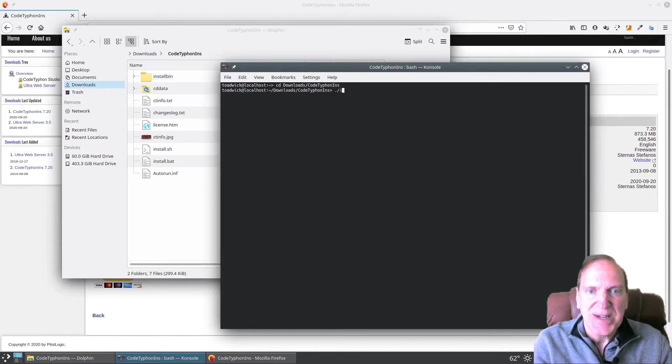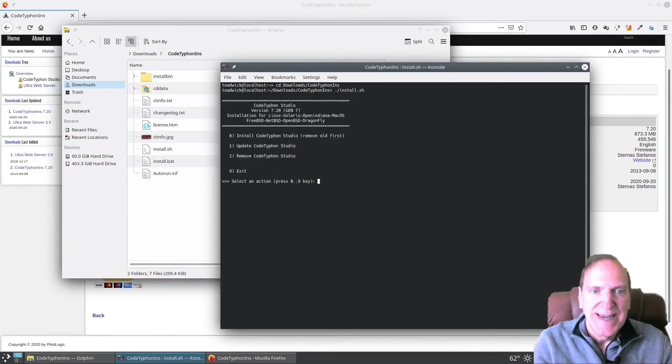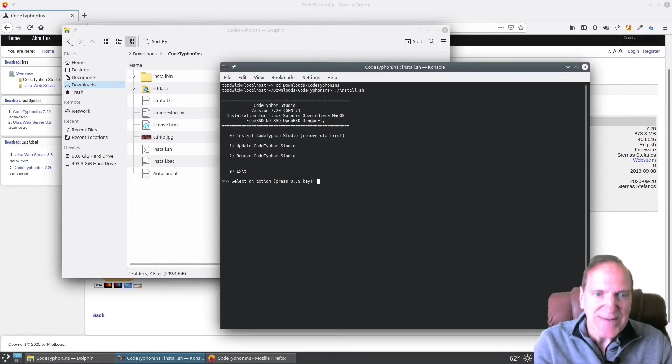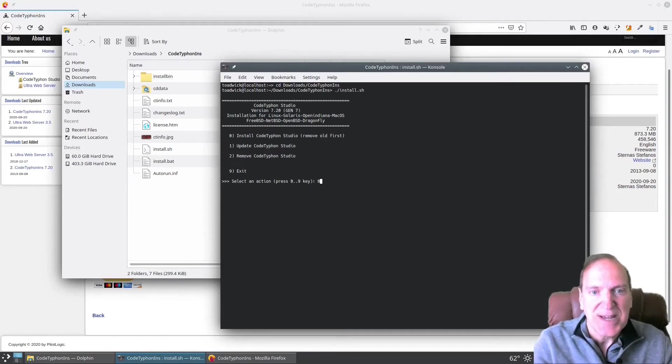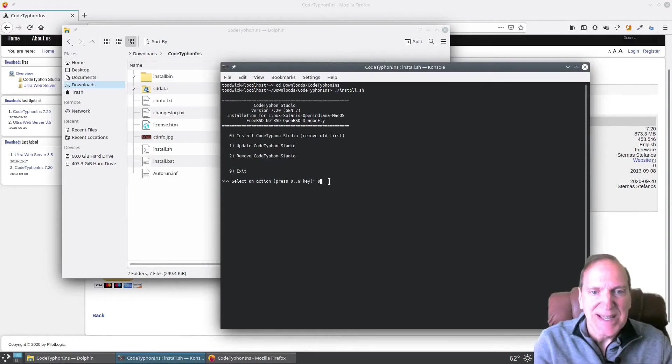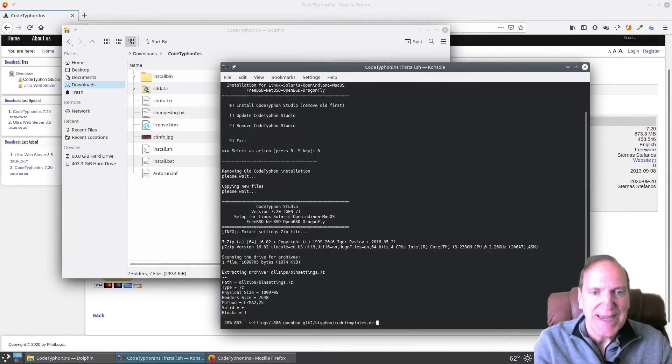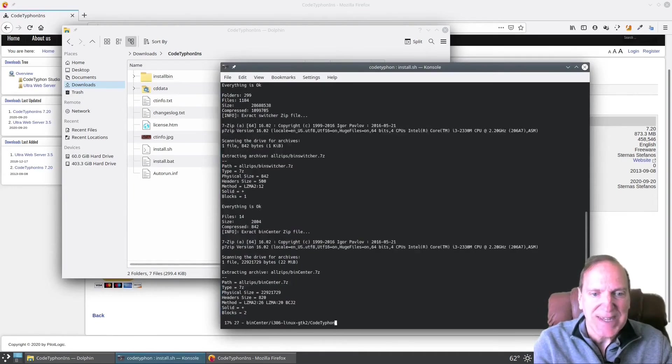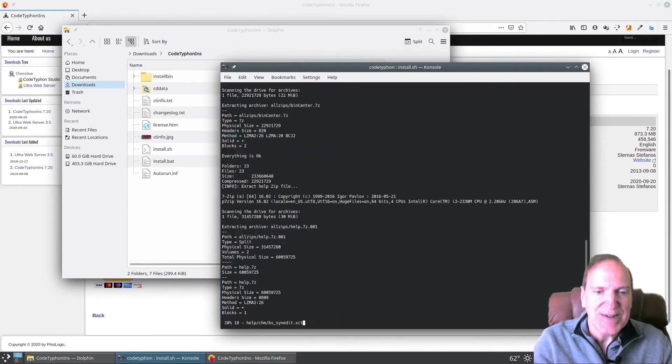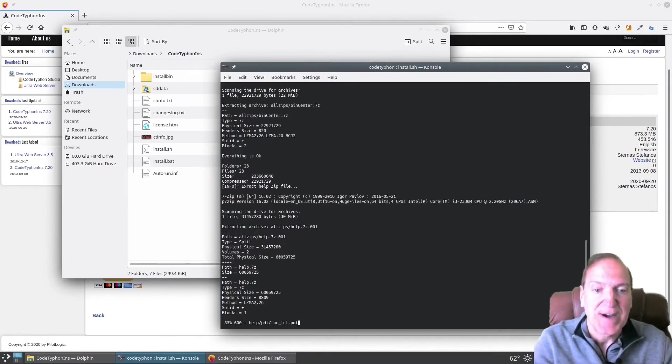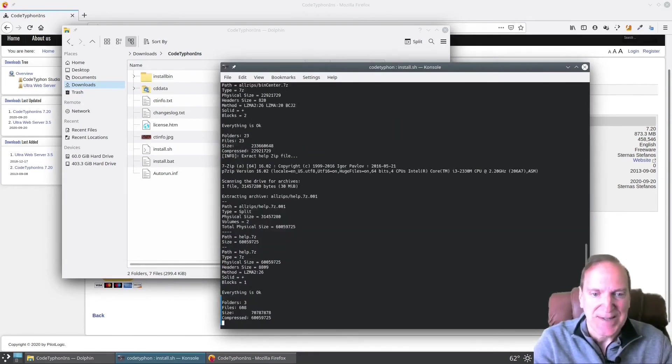So now I'm going to go ahead and run my install.sh and we've got a little menu here. And first we want to select to install code Typhon Studio, which is option zero. So let's go ahead and do that. And it'll kind of do its thing here. And it's going to install all the setup files so we can get started.